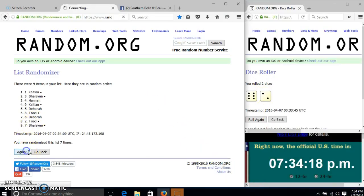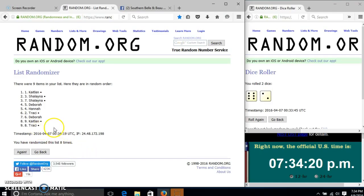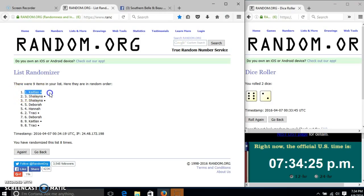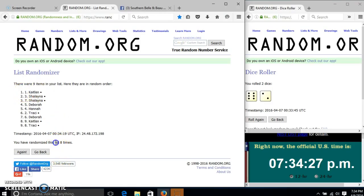Good luck. Congratulations, Caitlin. You are the winner. We have nine items in our list. Spot number one. Caitlin is our winner. We have randomized eight times.